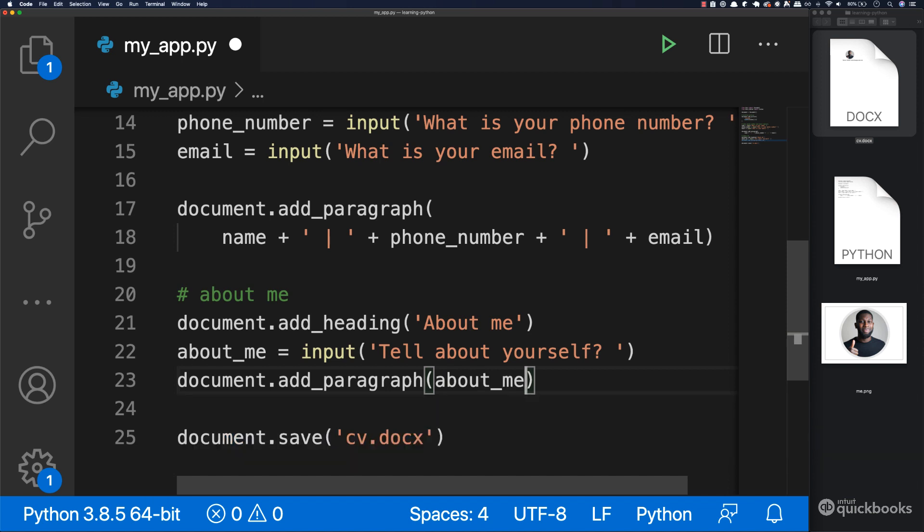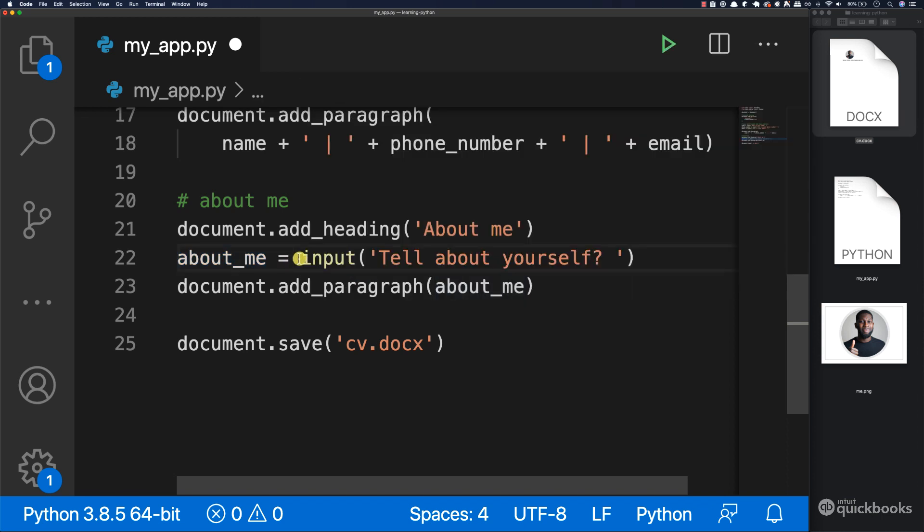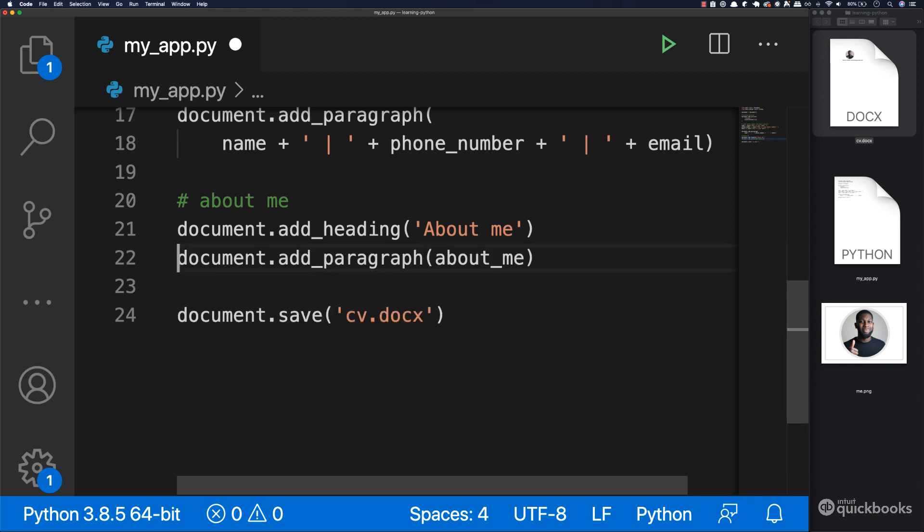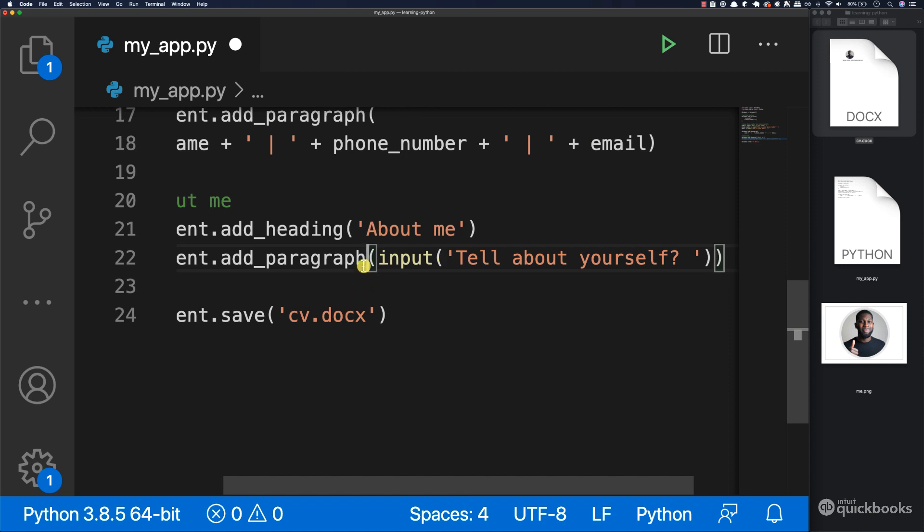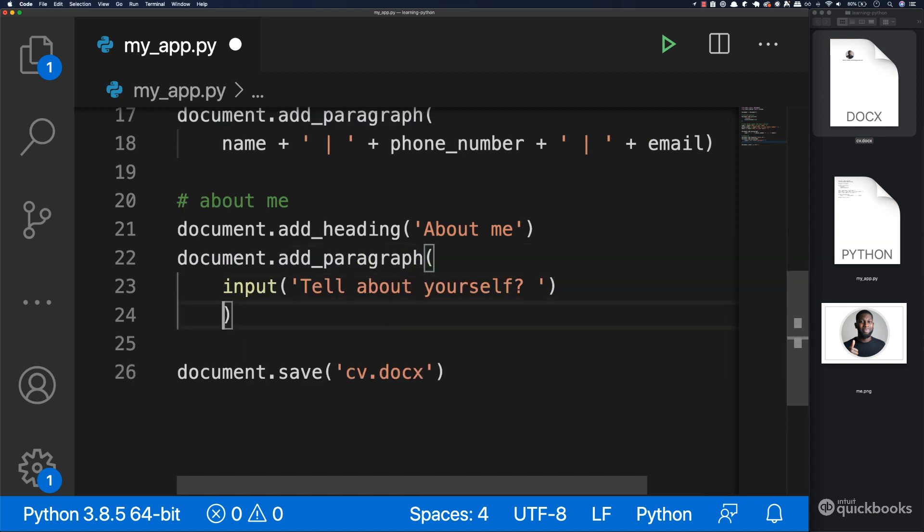It's as simple as that. You could do it this way where you store the variable name, or we can take this entire thing here, cut it, remove the variable, and just put it right inside. It's totally up to you how you prefer to do this.